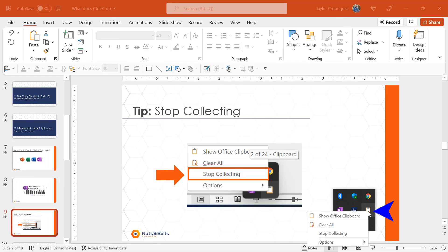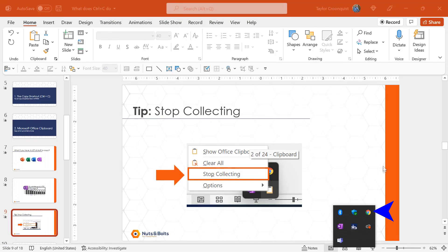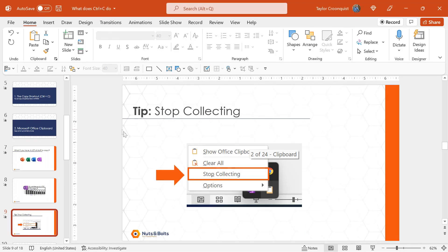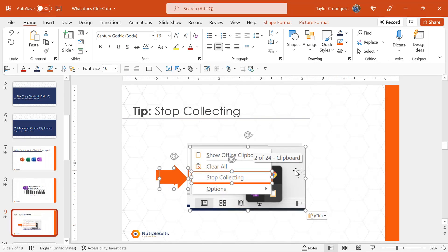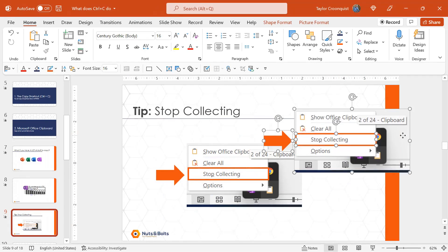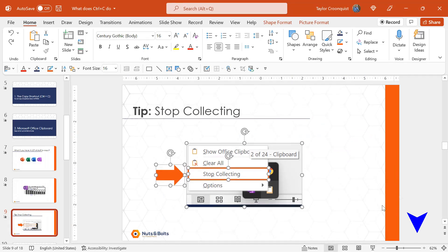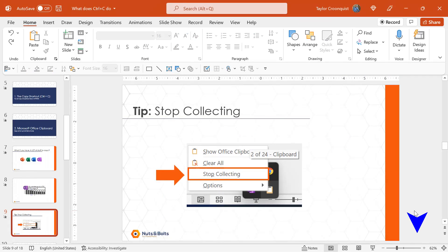I right click the clipboard. I simply select stop collecting. Stop collecting. If I now come in here and Control C to copy this, you're going to see Control V to paste. I just get the one item, and it stopped collecting here in the lower right hand corner of my screen.